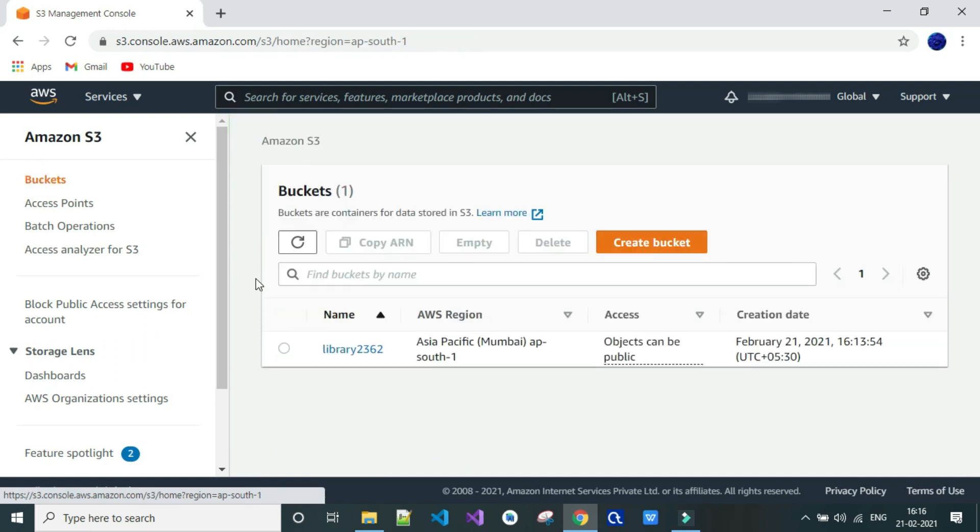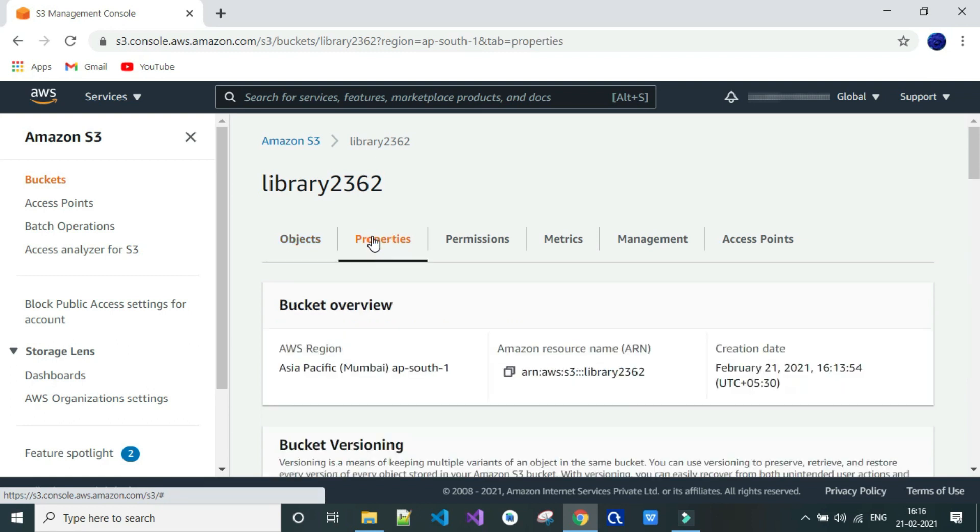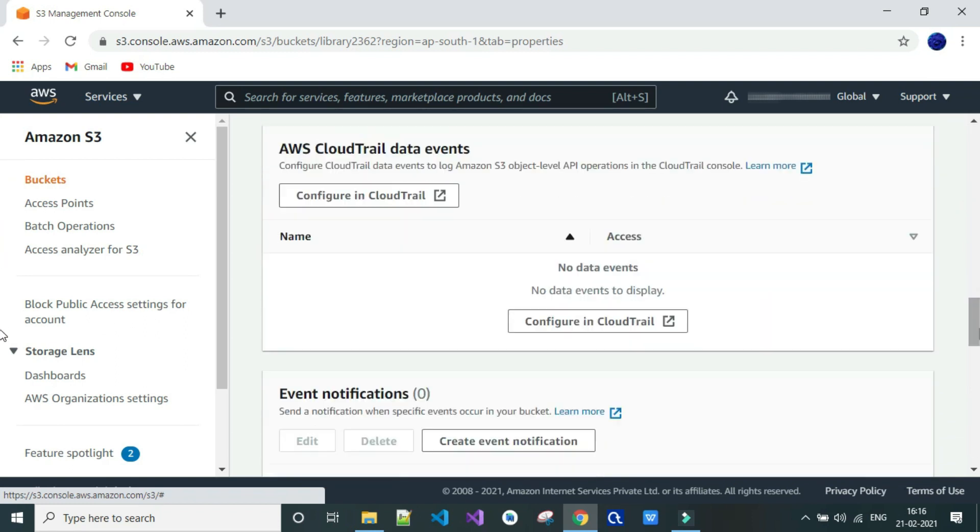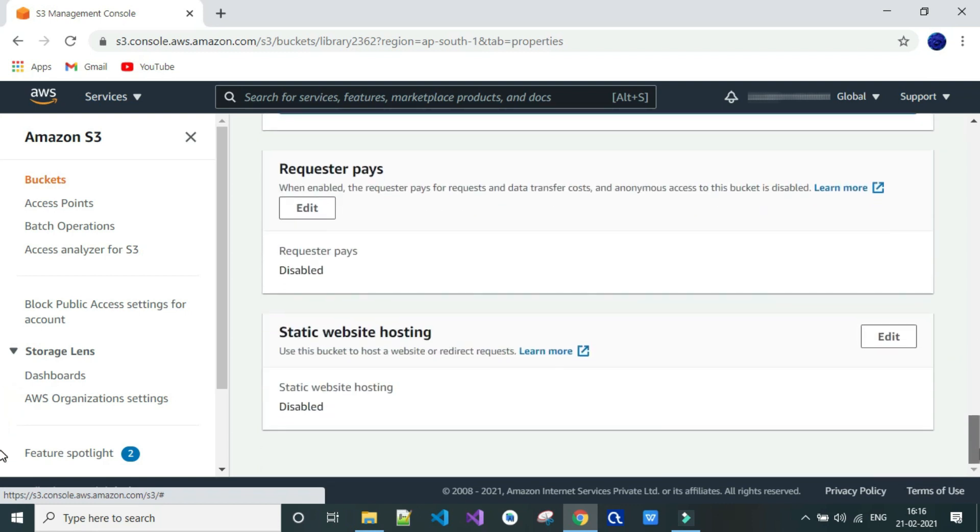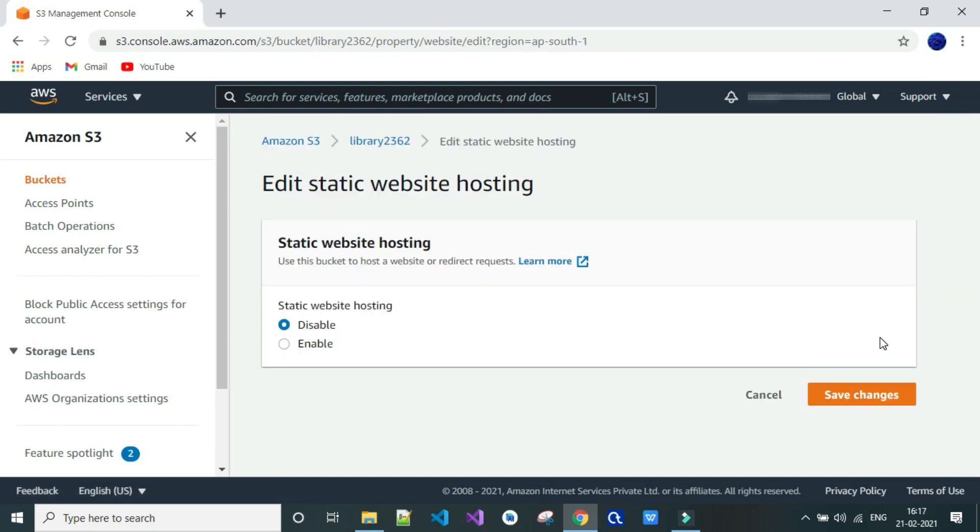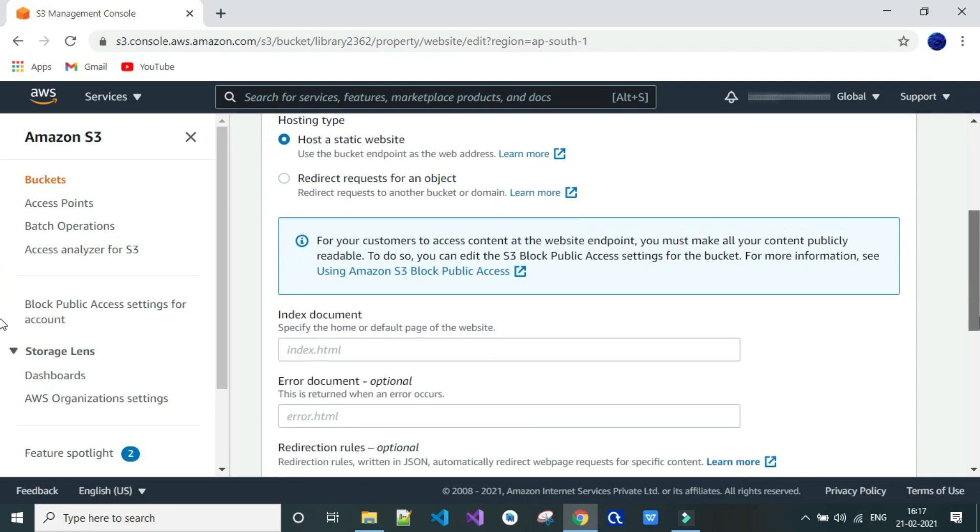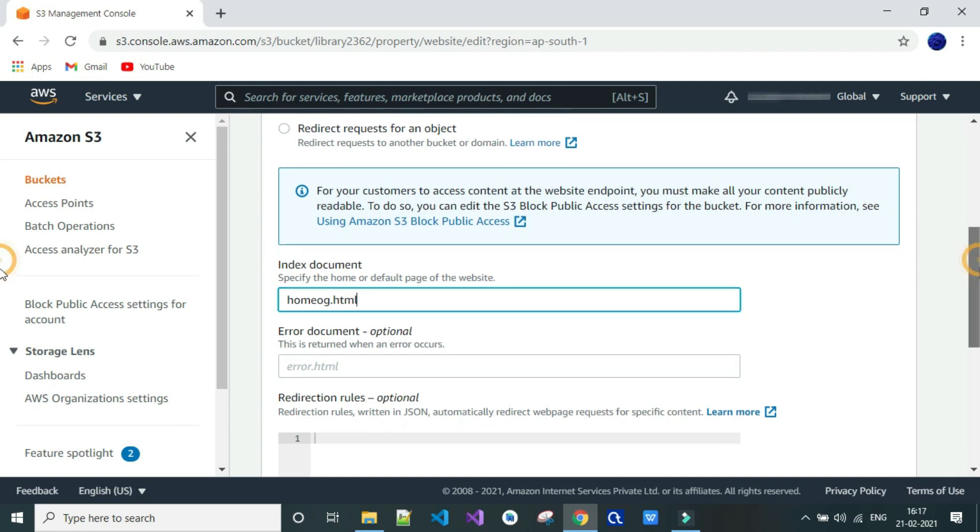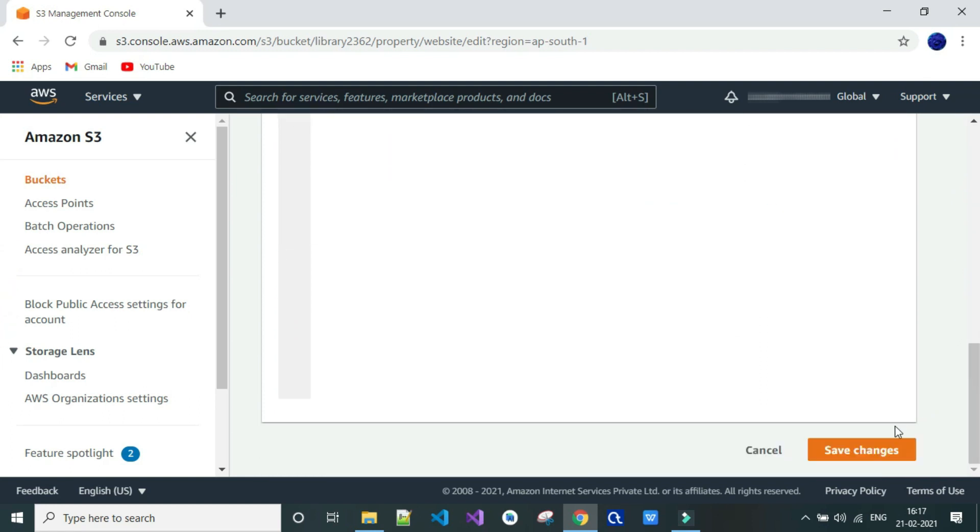Click on the bucket name. Go to properties. To enable static web hosting we need to enable it. So click on edit. And now click on enable. Write your HTML page name. Scroll down and click on save changes.